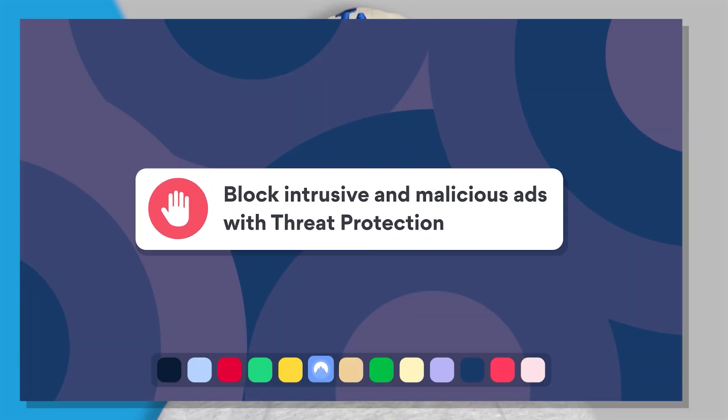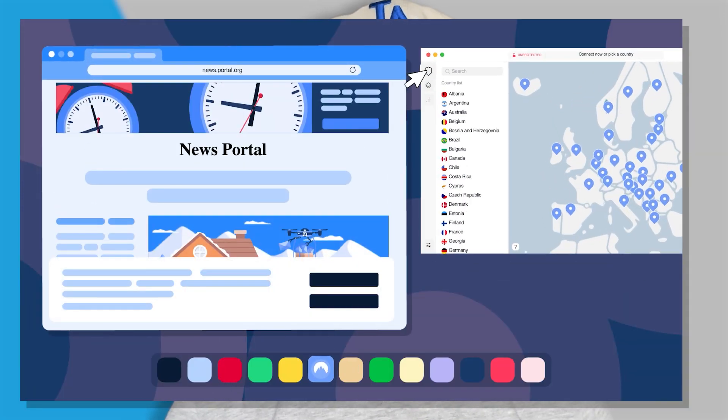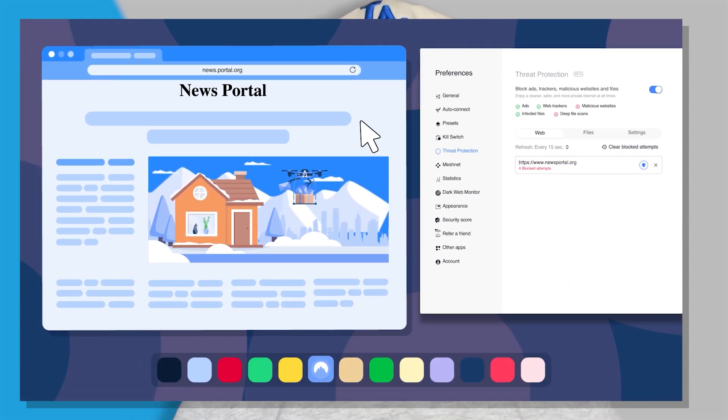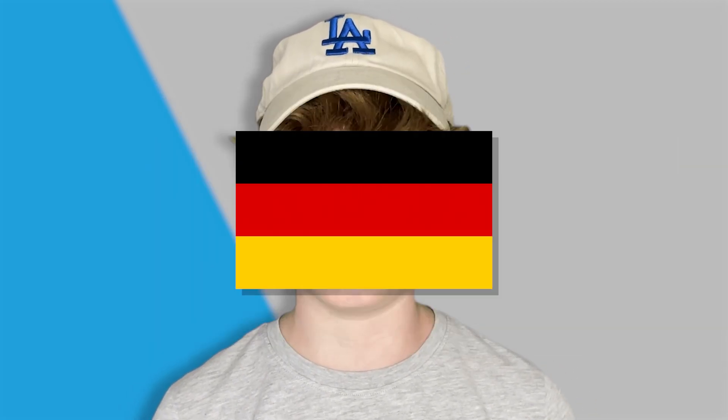Speaking of viruses, NordVPN has an anti-malware program to protect your device from scammy ads, dangerous websites, and dangerous downloads. It also lets you watch any movies or TV shows that you want. Let's say a TV show you want is only available in a different country — well, you can use NordVPN to switch over to that country and watch any of the TV shows and movies that you want.